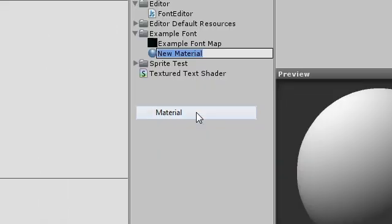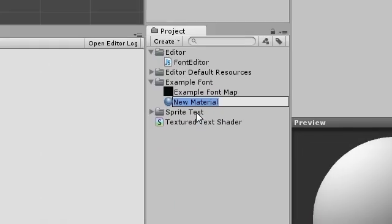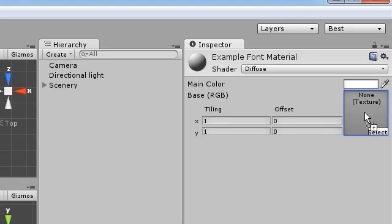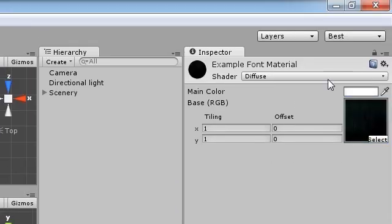Create a material with a sensible name. Drop the font bitmap into it and assign the texture to text shader.